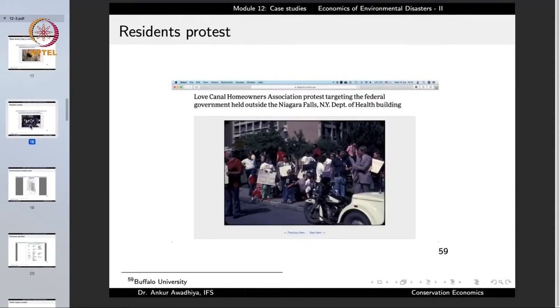The Love Canal Home Owners Association protested, targeting the federal government, holding demonstrations outside the Niagara Falls, New York Department of Health building. People started to agitate, asking what this residue coming into their homes was. They asked: at the site where the school was constructed, all these drums are coming to the surface and the pupils are playing with these drums, playing with these chemicals. If children are playing with chemicals that have such strange smells, won't they have a negative health impact? And if there is a negative impact, what is the government doing?